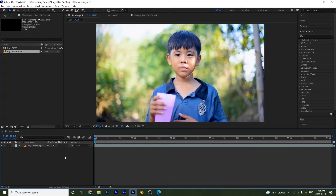Hello and welcome to another After Effects tutorial. In this one we're going to be talking about rotoscoping and how to do it in After Effects. Rotoscoping is basically when you want to remove a subject from your image and give it a new background. In After Effects this is pretty easy to do with a few tools.